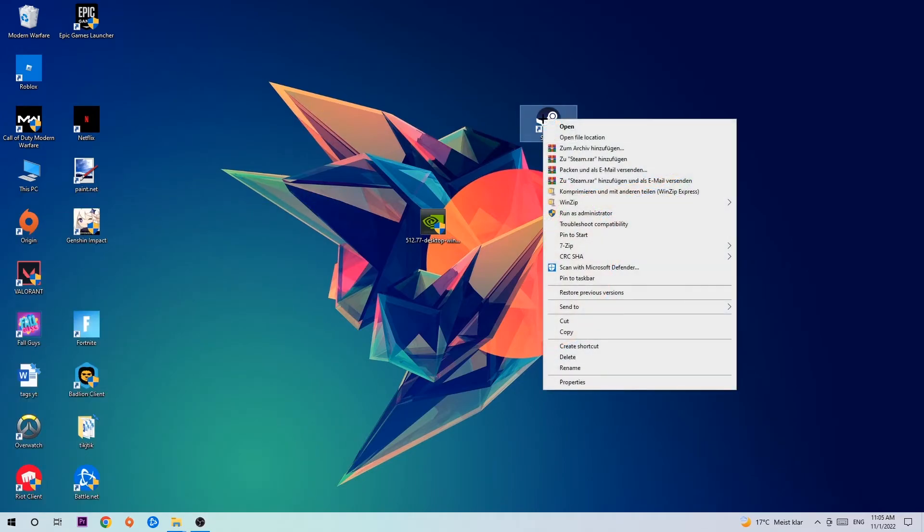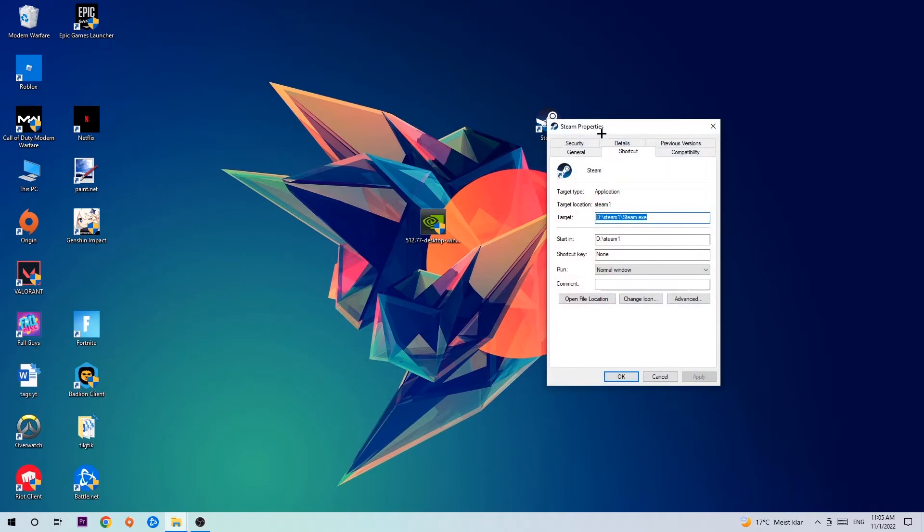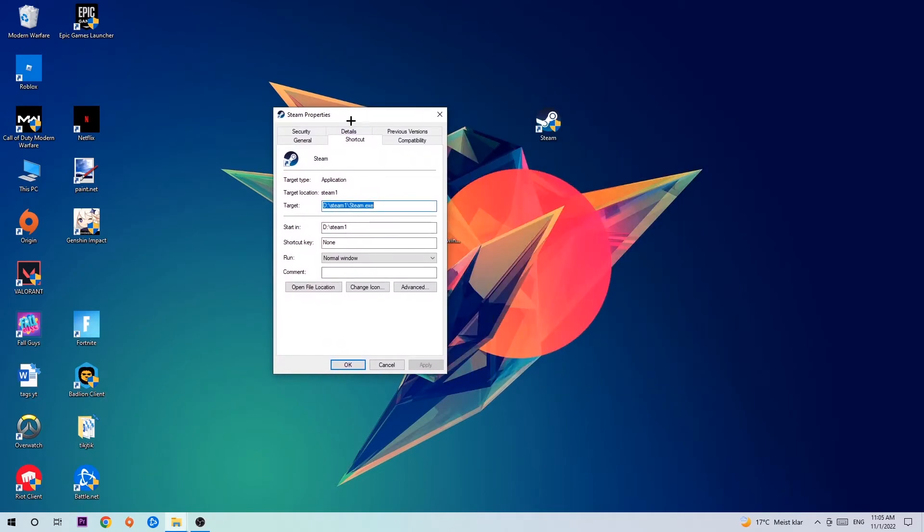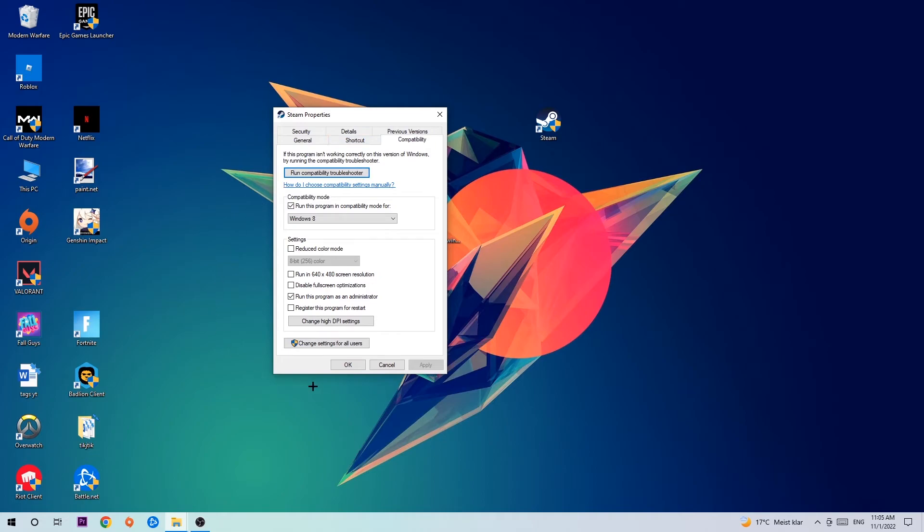Right-click it and go to the very bottom where it says Properties. You're gonna hit that, then hit Compatibility, and simply copy my settings. So let's quickly run through it.